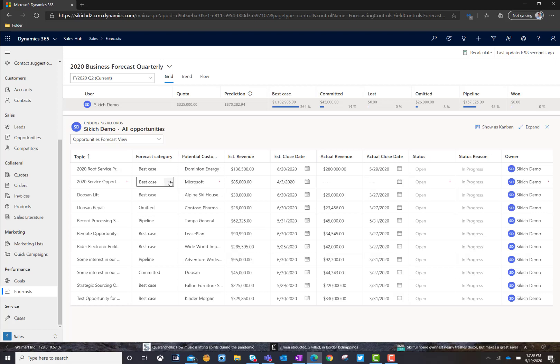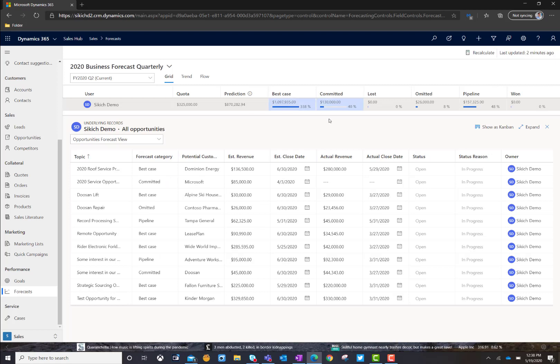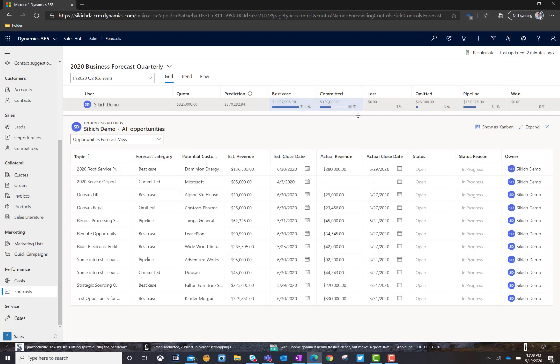And the great thing is I can actually move things right from here. So, for example, I think the service opportunity we're working is now something I want to go ahead and commit to. I'm going to go ahead and change that right here on this view, and it's going to move that dollar amount from best case to committed, recalculate my forecast, and then see the change in revenue.